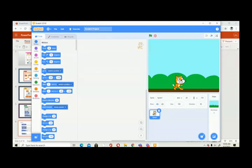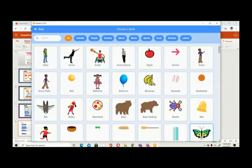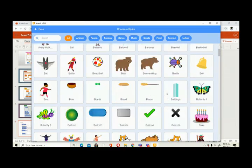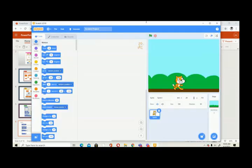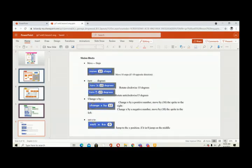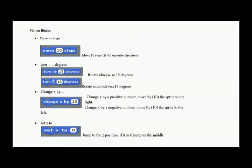If you want to select a sprite, you click the cat face icon and you get a lot of sprites to choose from. Then let's see the blocks. We have motion blocks that we can use to move the sprite.